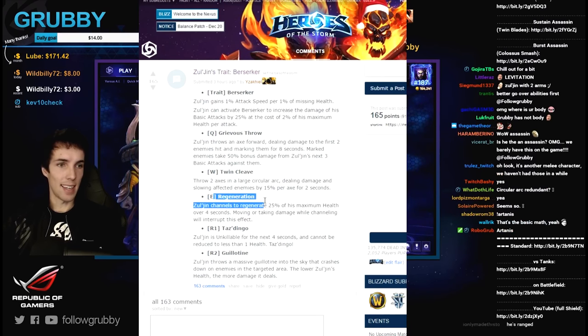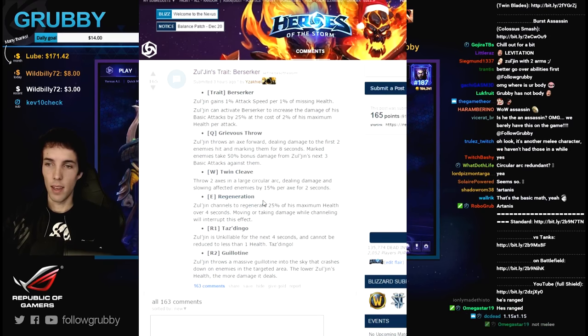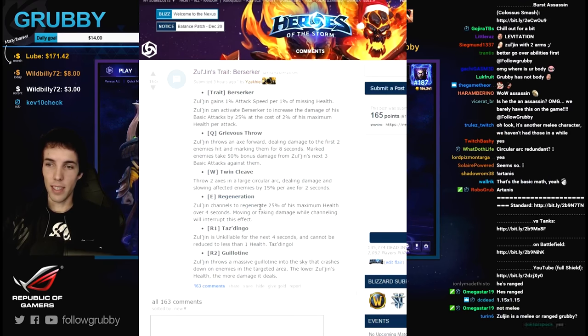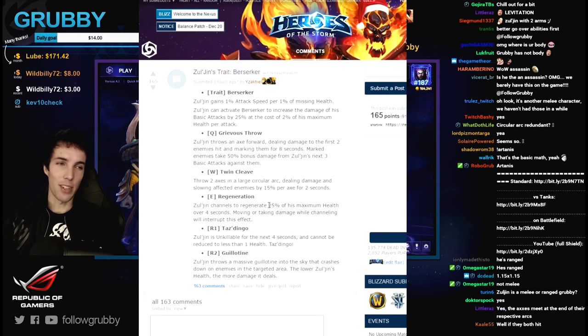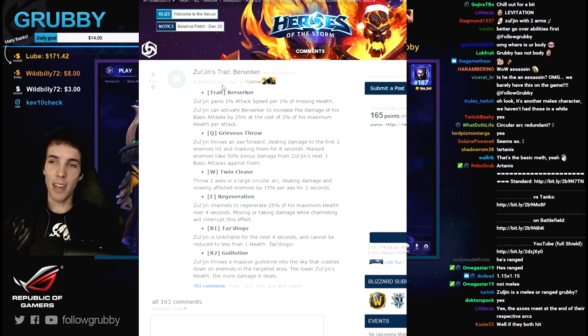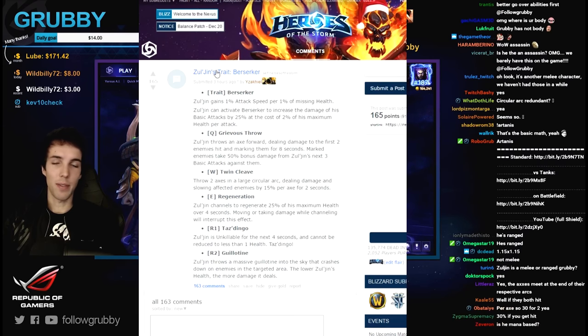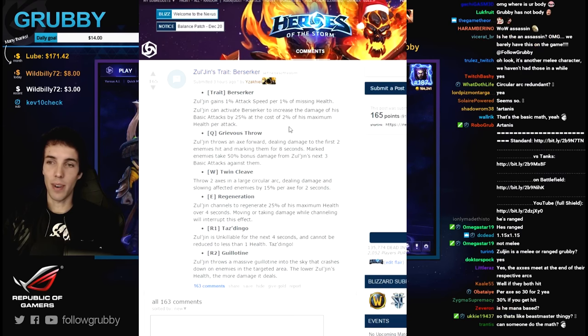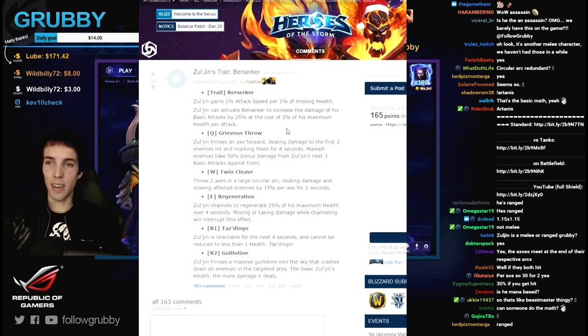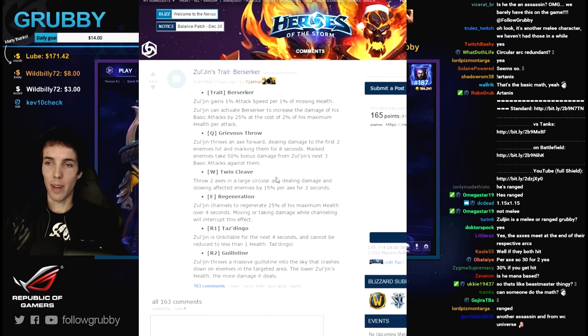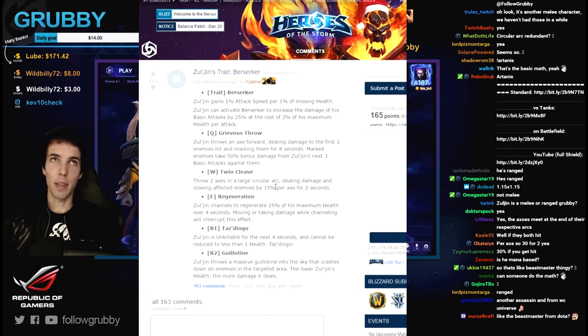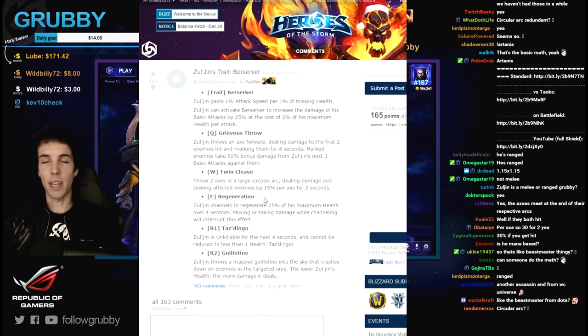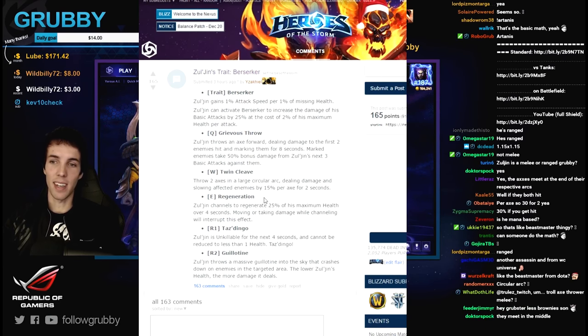Regeneration. Zul'jin's channels to regen. I'm glad he has regen. I'm modeling Zul'jin after the Warcraft 2 and Warcraft 3 headhunter, particularly the Warcraft 3 one. That one also had berserker attack speed and takes bonus damage while he has attack speed. It's an activatable and he had big regeneration.